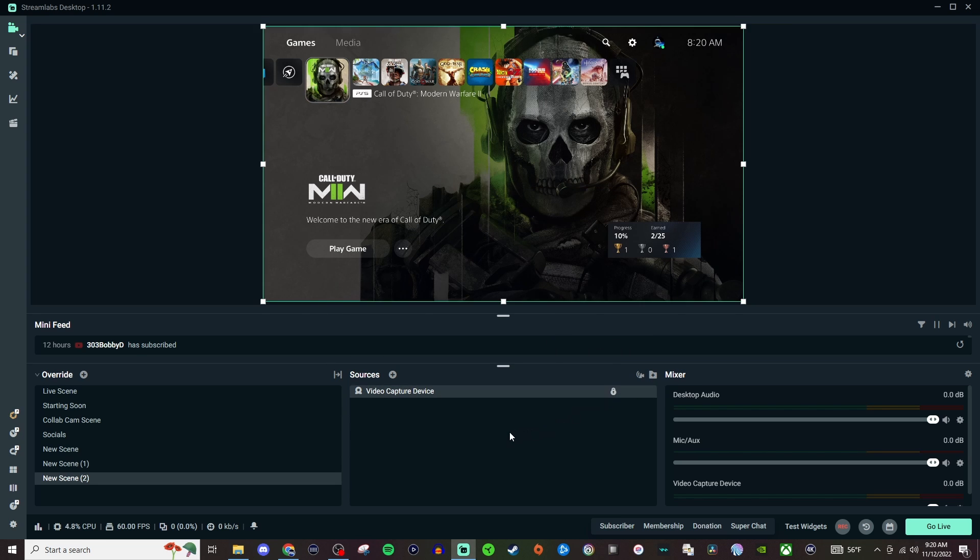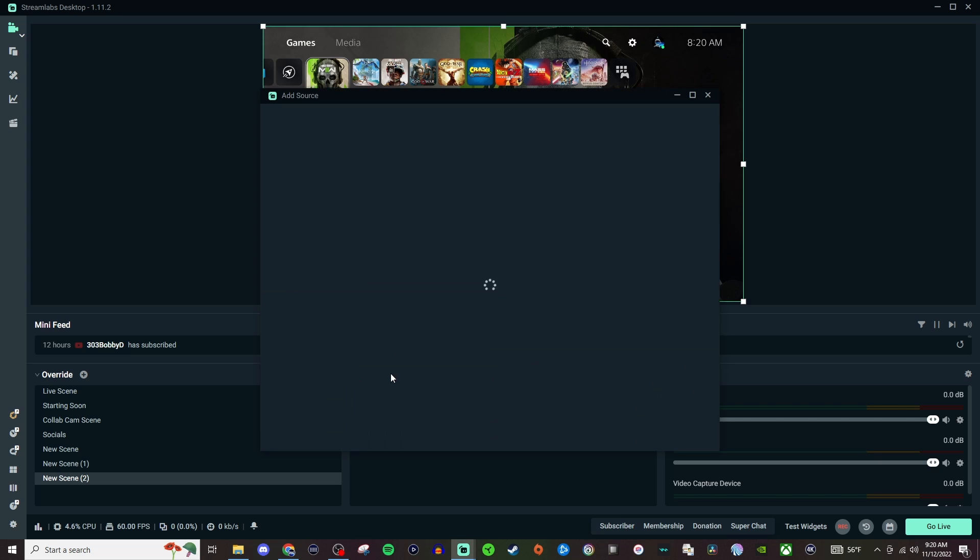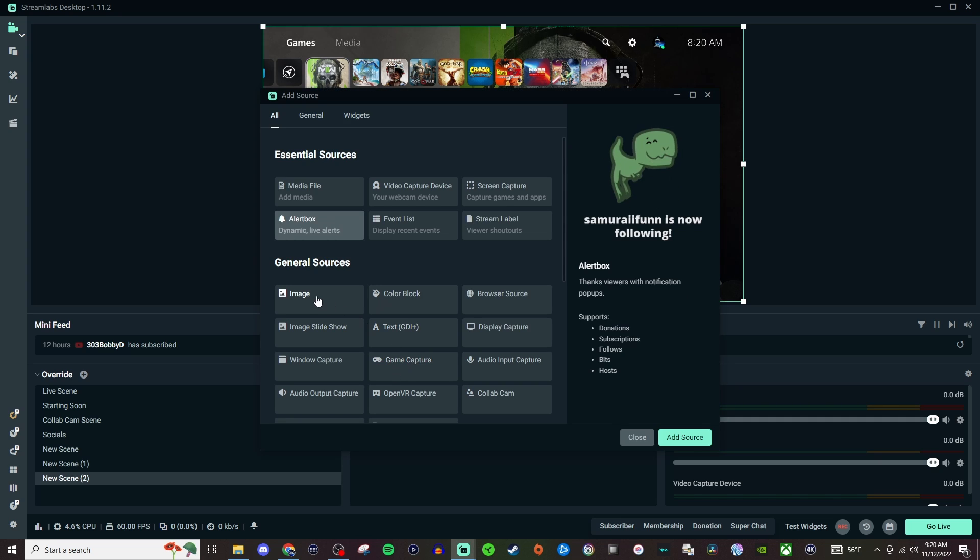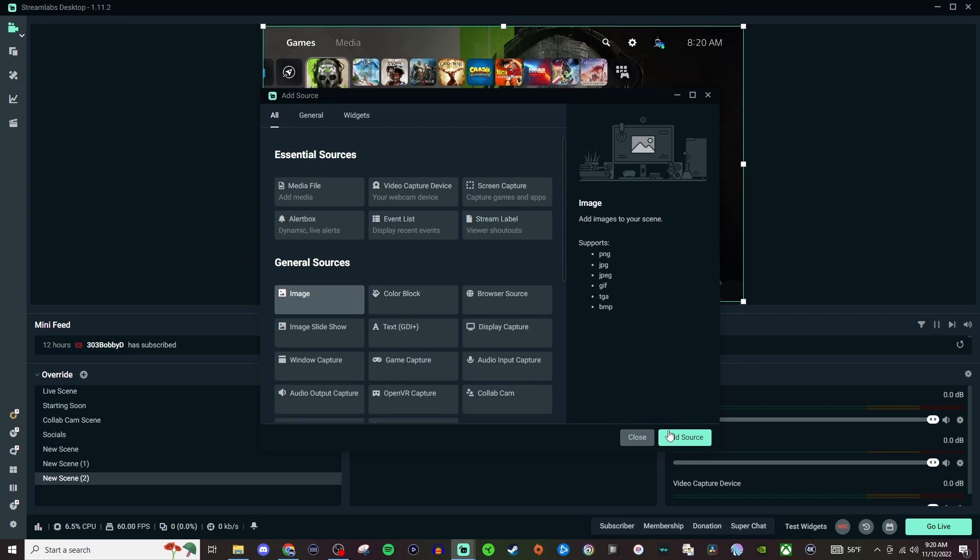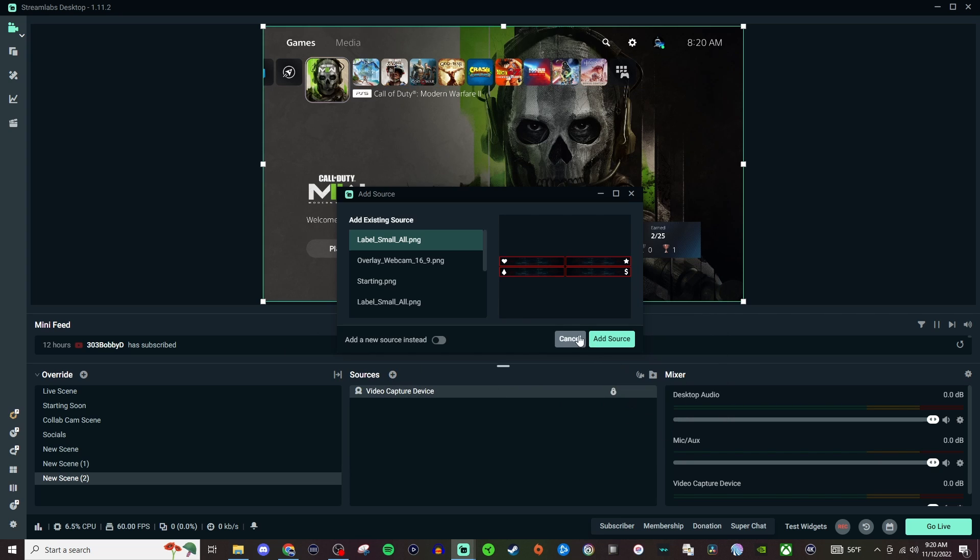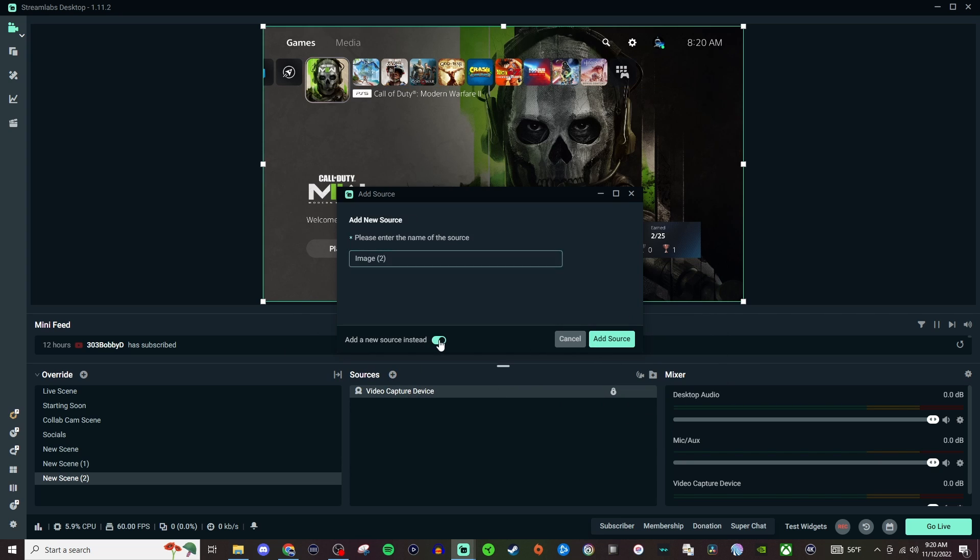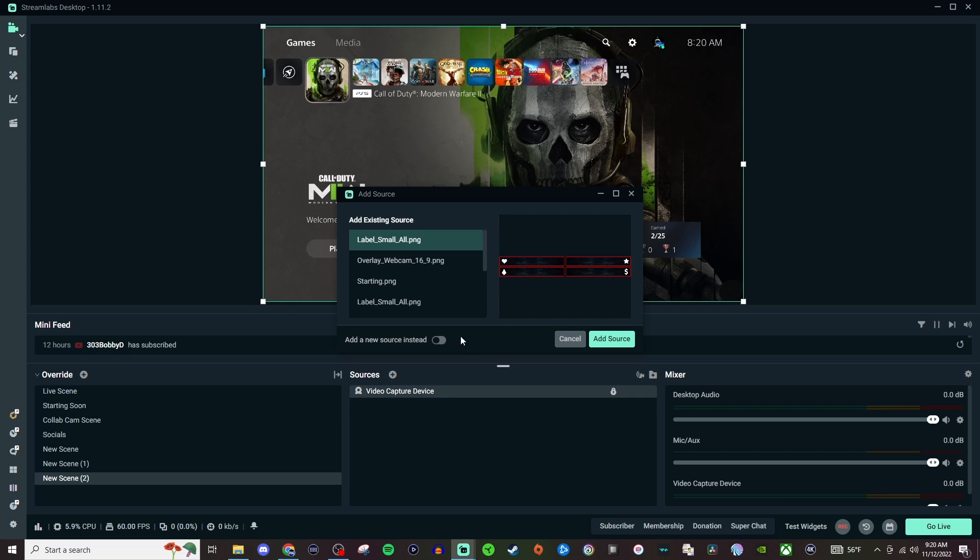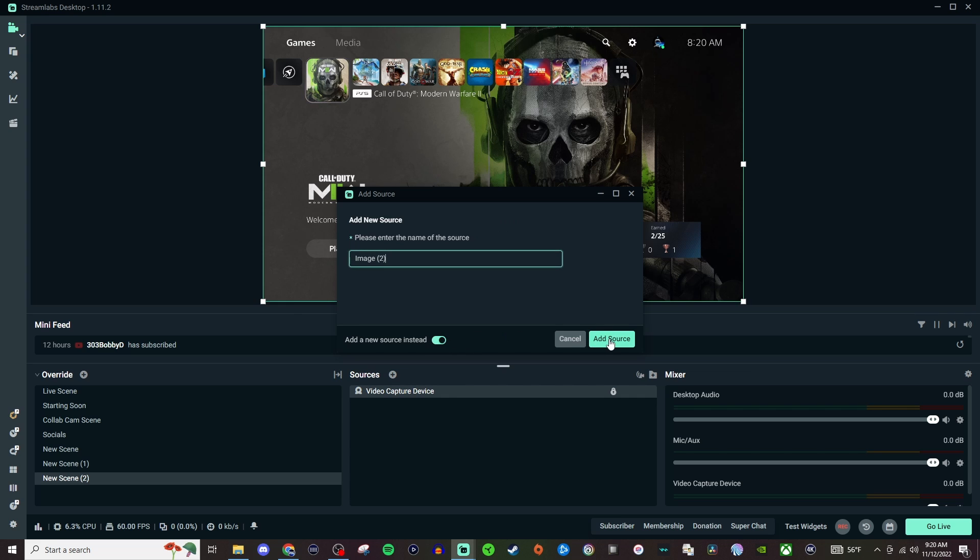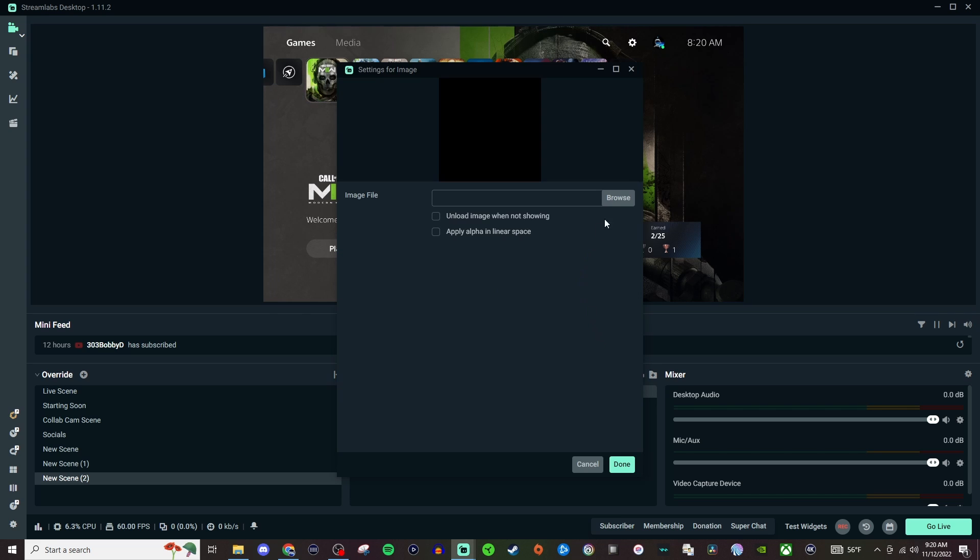Then I would go back here, video capture device, and then this time it would be this whole thing here, we'll lock into place, and then I would add something like another image and we'll add a new image, add source.